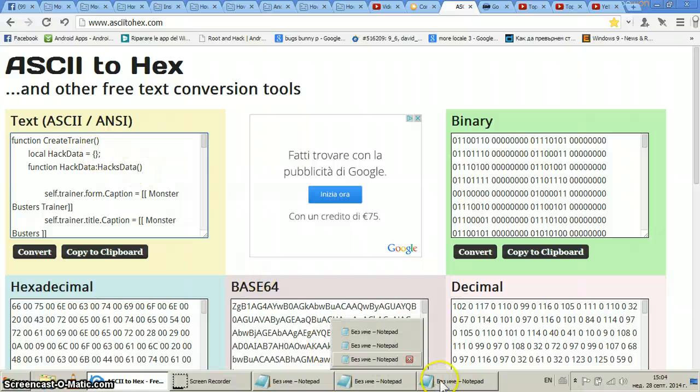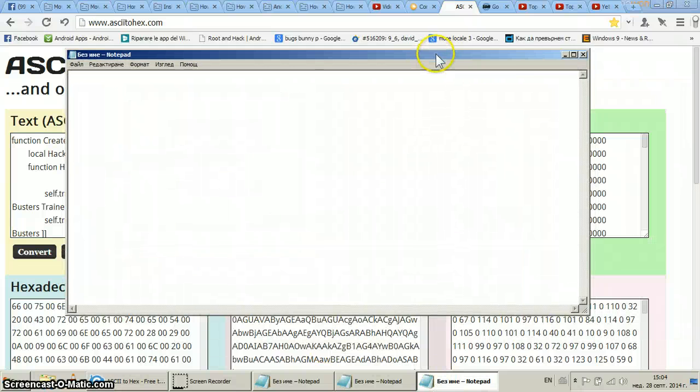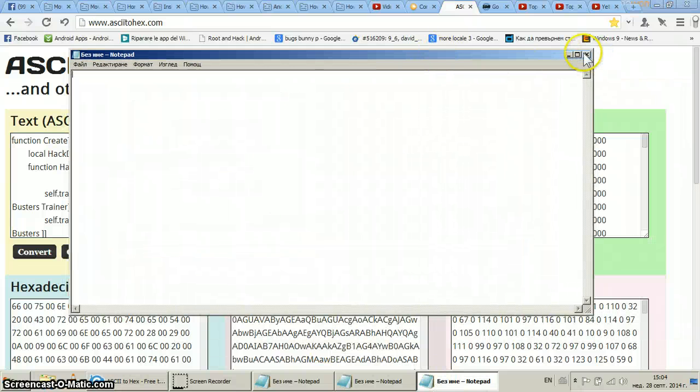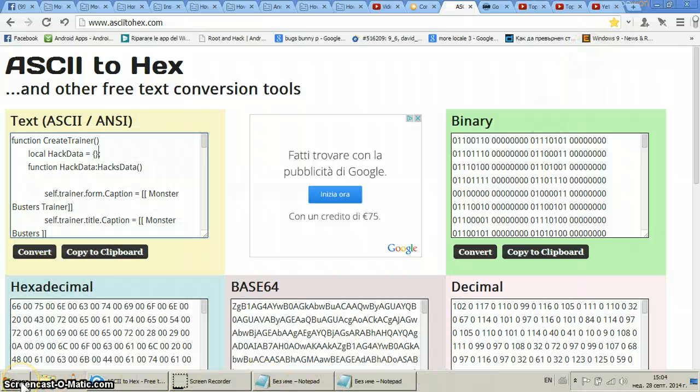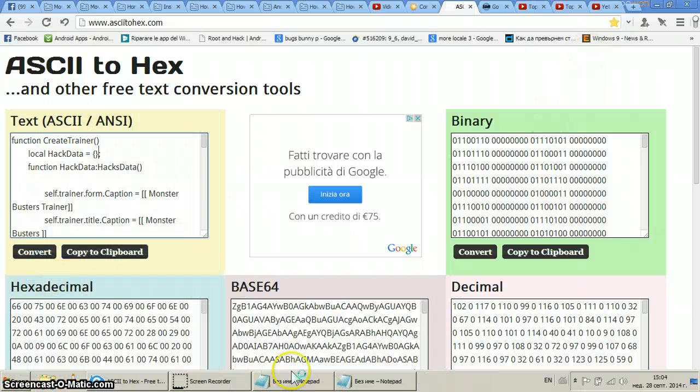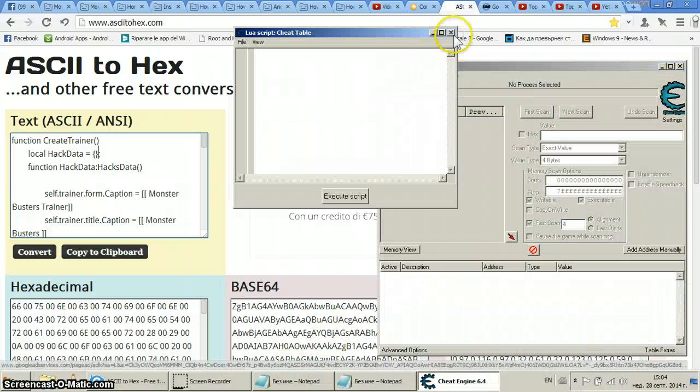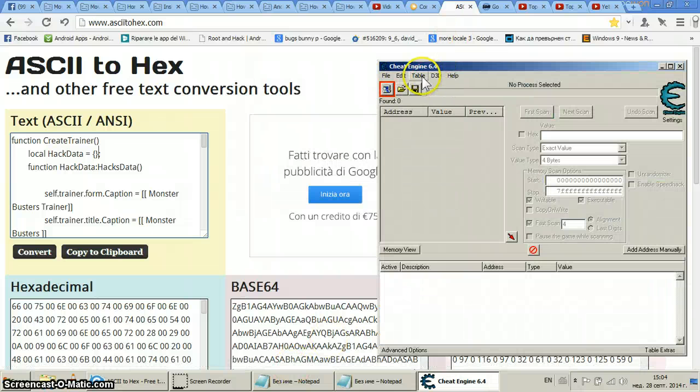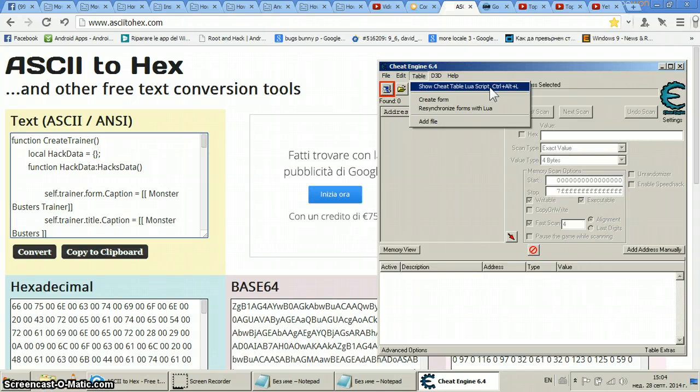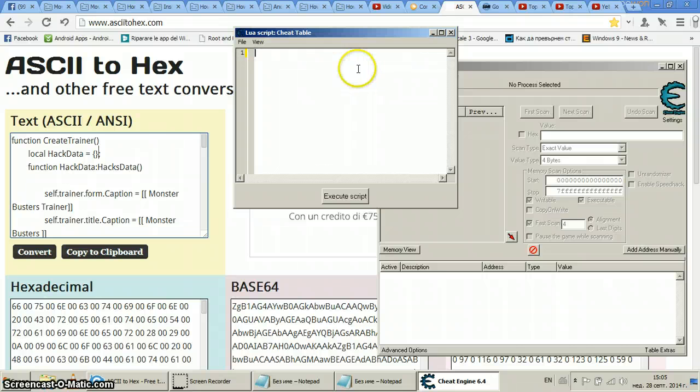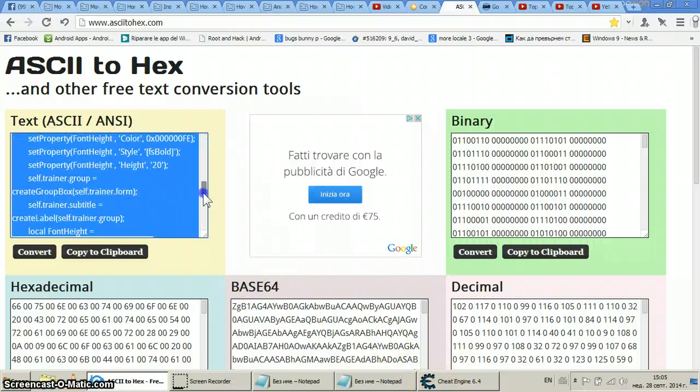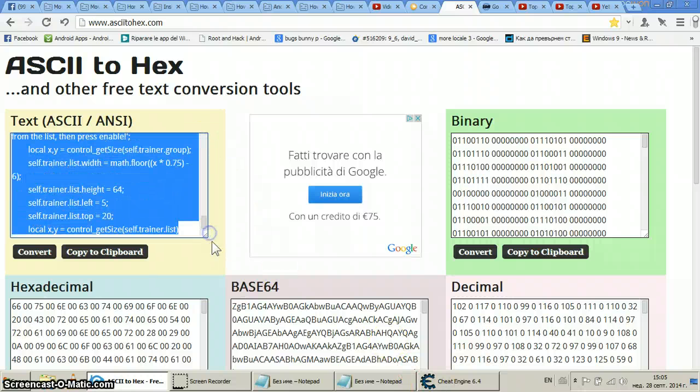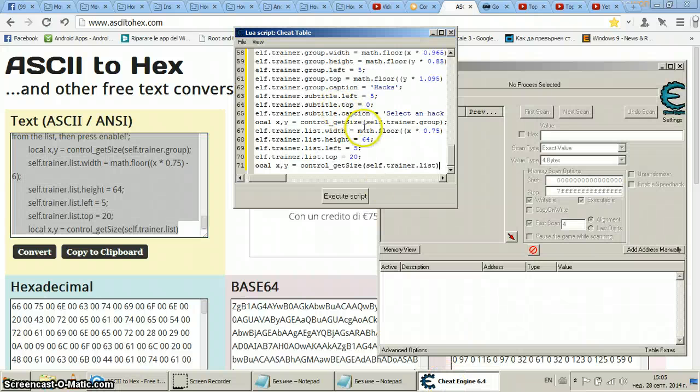Now we open a new notepad. Or even better, we will open Cheat Engine. Here it is. Then when you open Cheat Engine, you go to Table, Show Cheat Table Lua Script, definitely this one. Now you paste it. Oops, forgot to copy it.